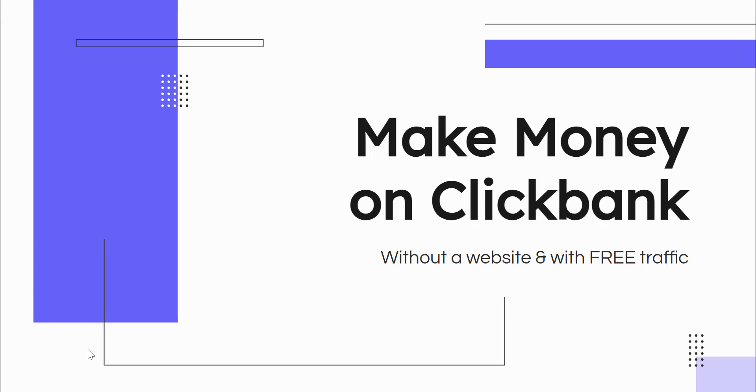Hey everybody, in today's video I'm going to show you how you can make money online with ClickBank using traffic that's completely free by understanding how free traffic works online this year.